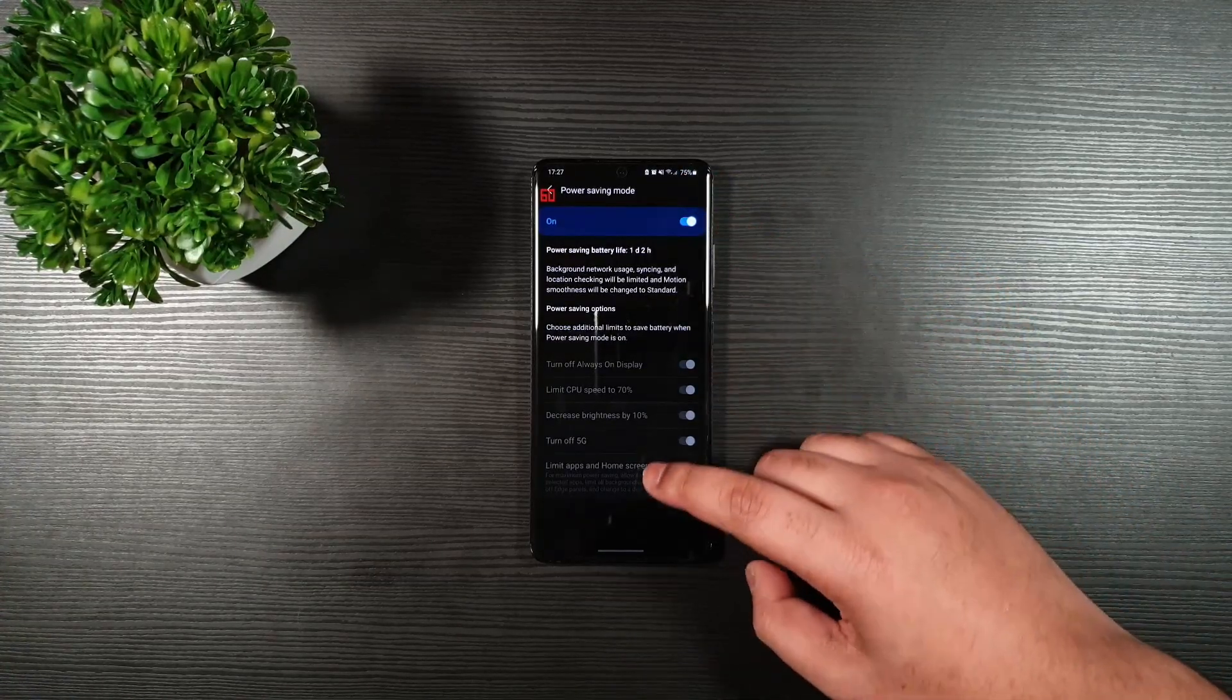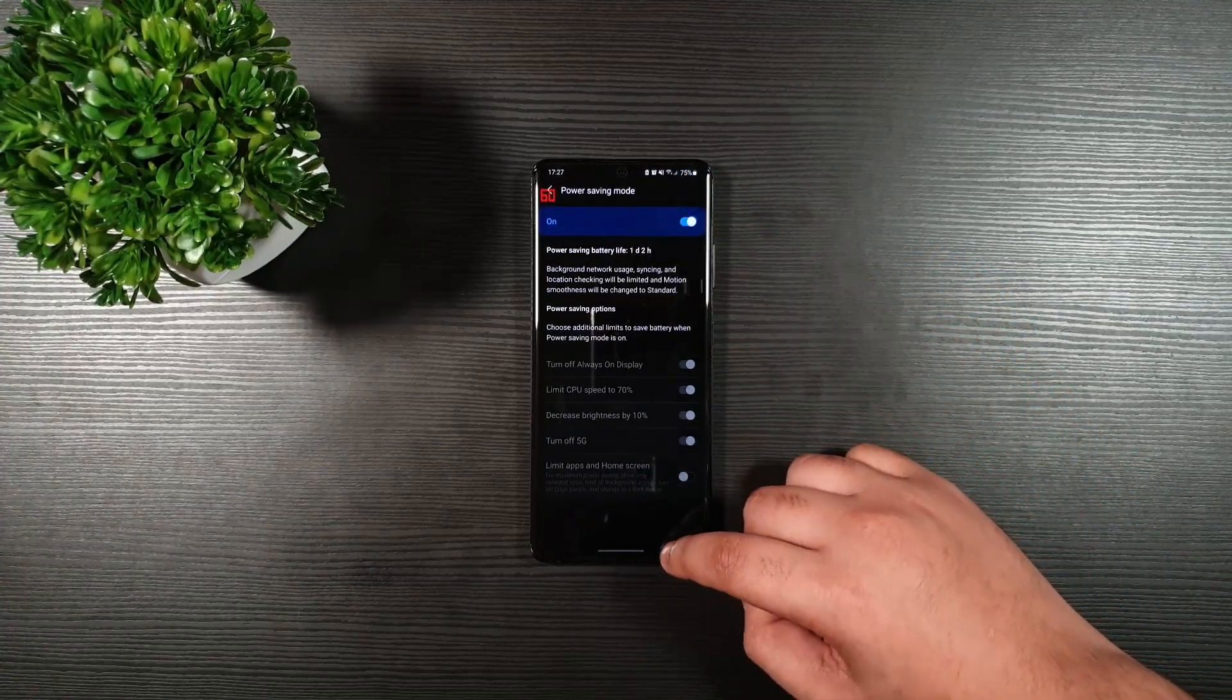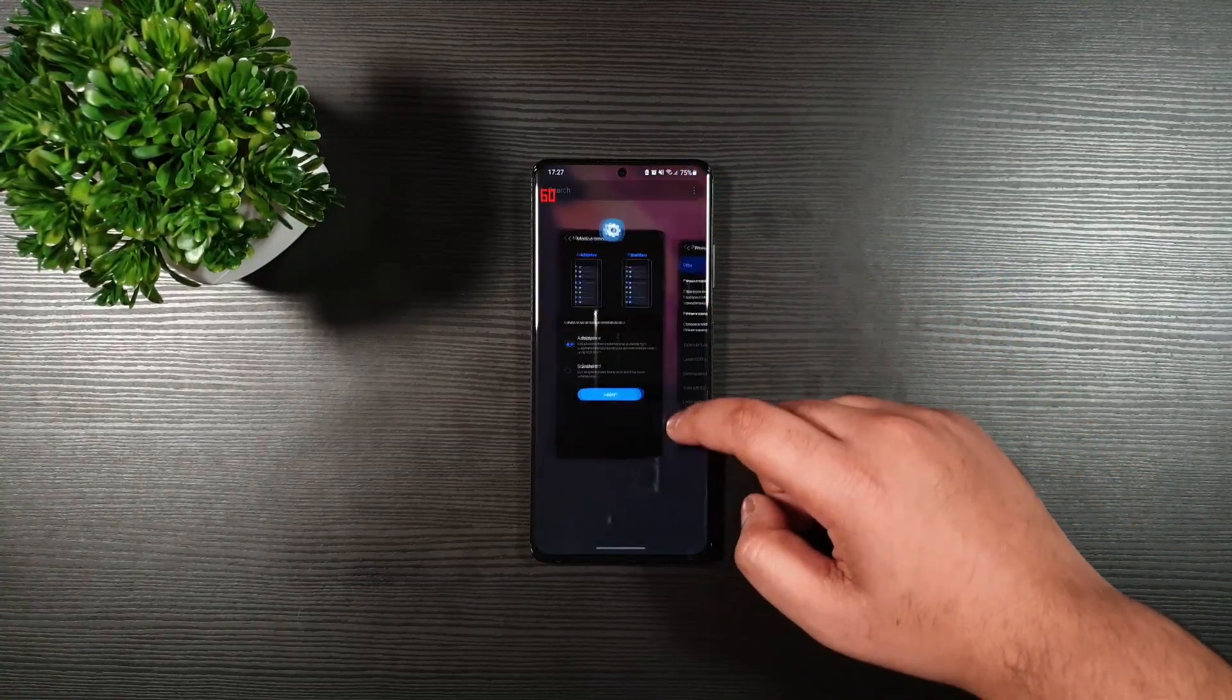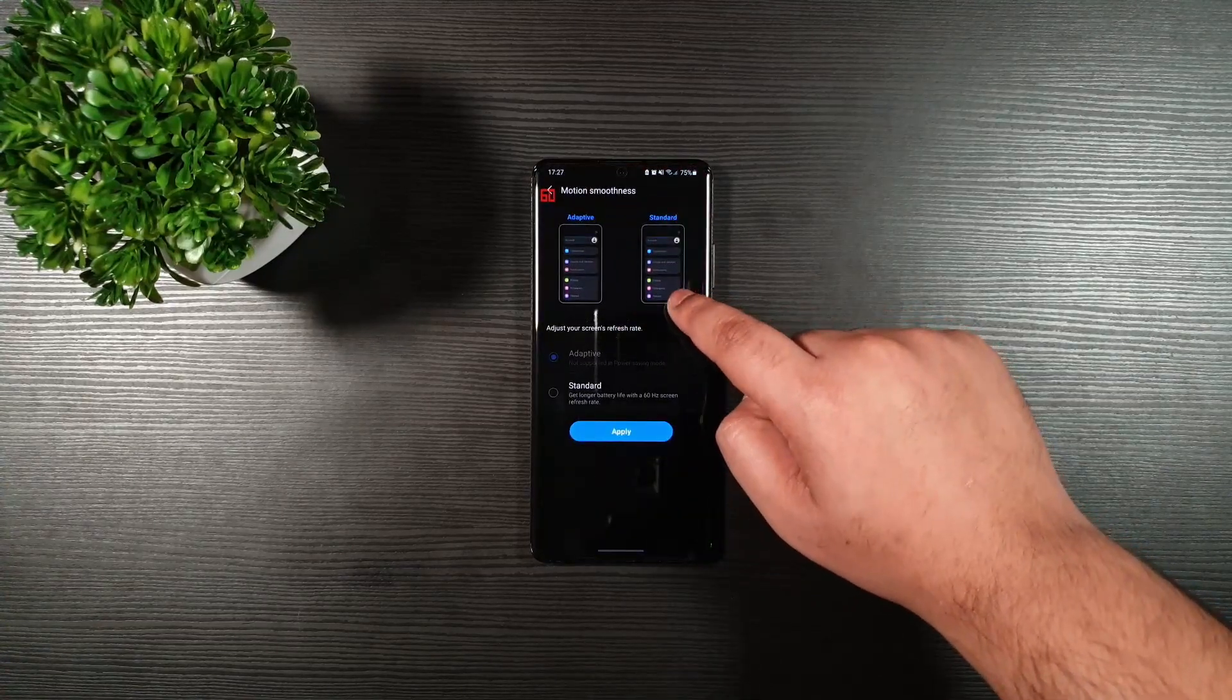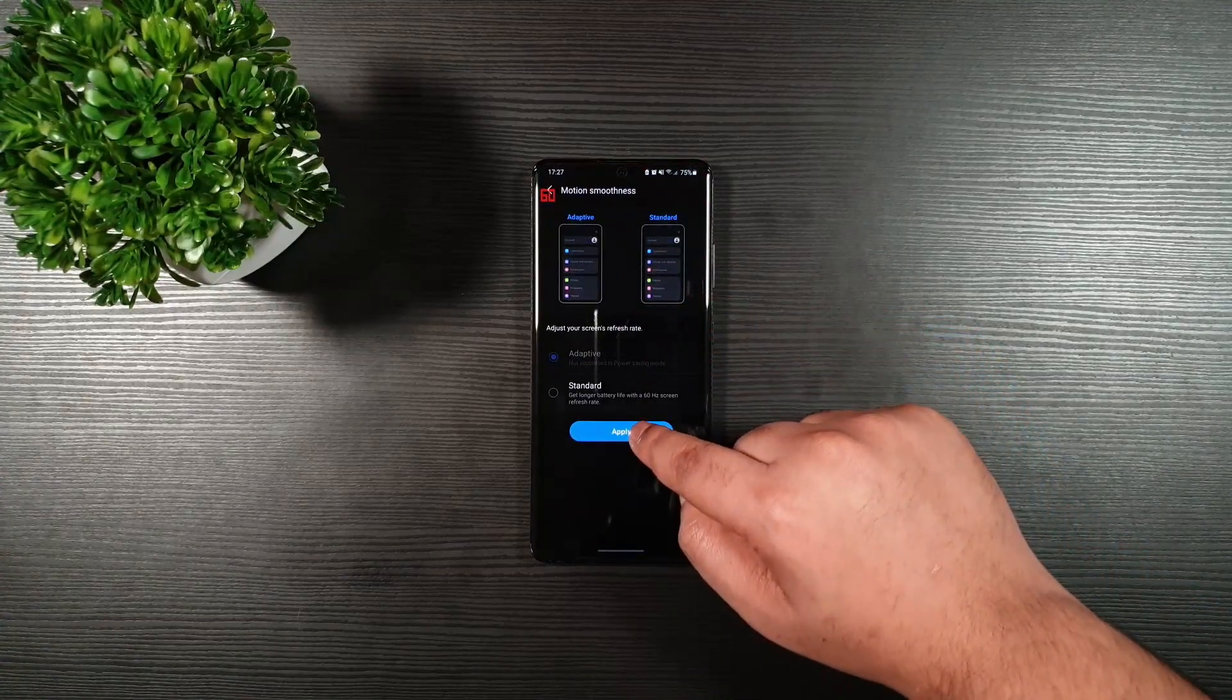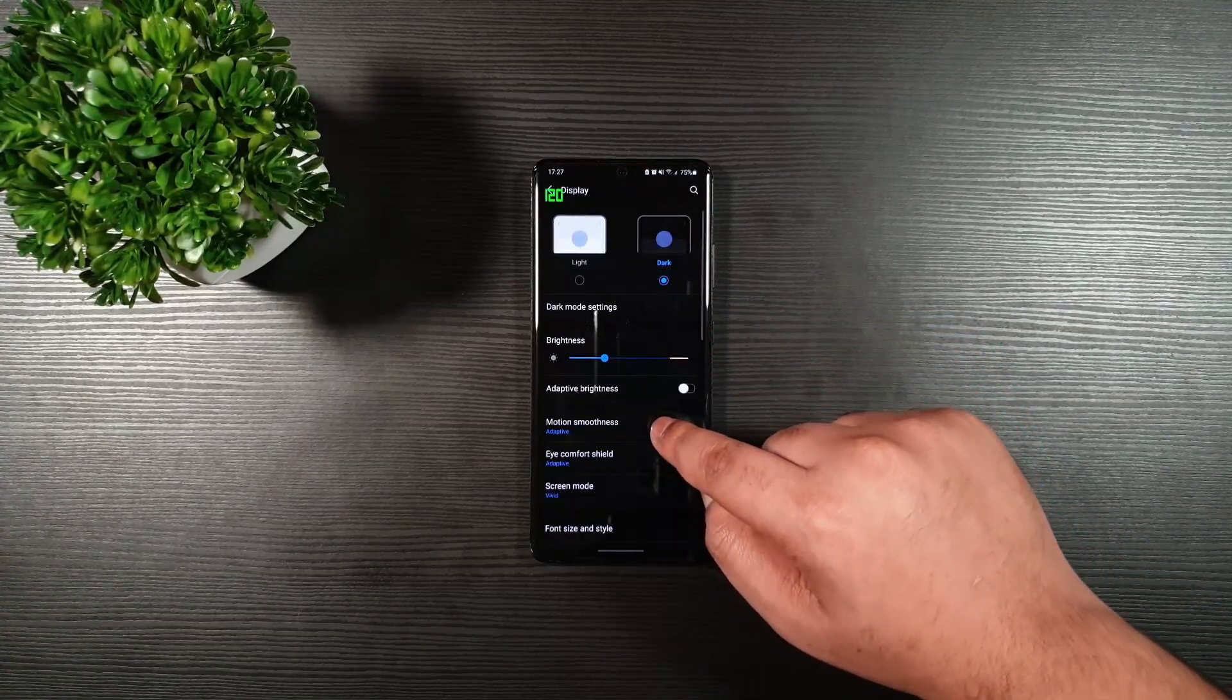Now once your power saving mode is on, go back here and press apply.